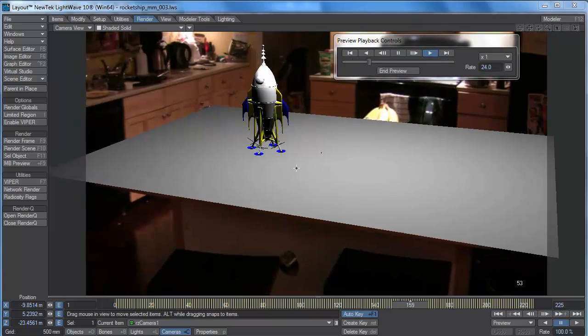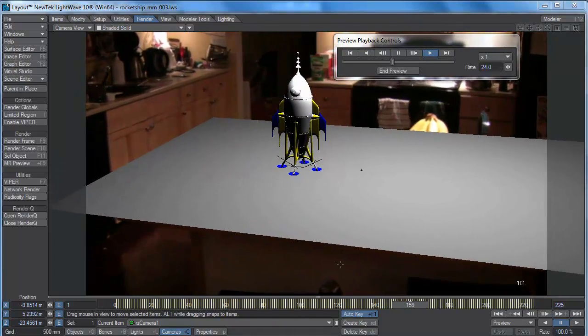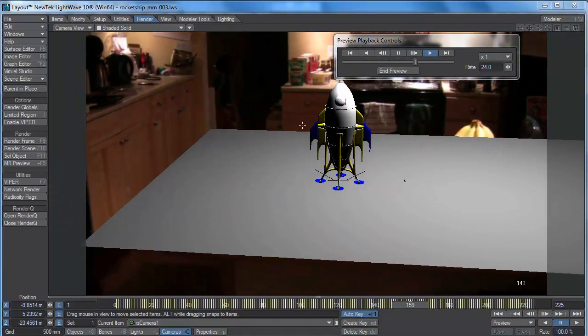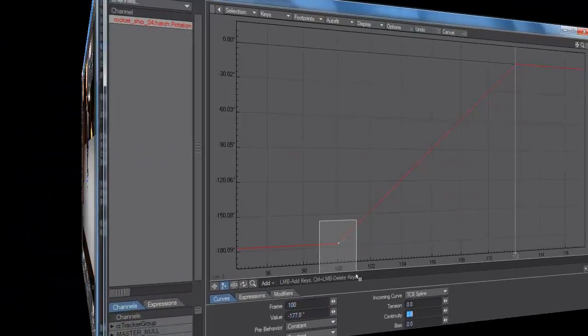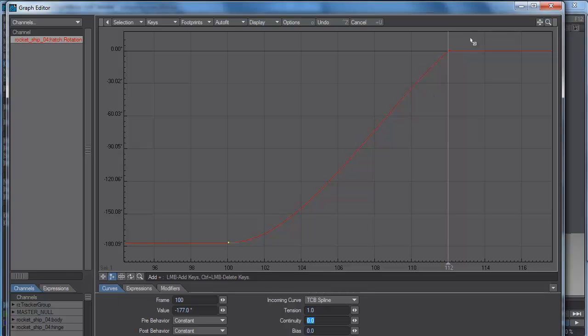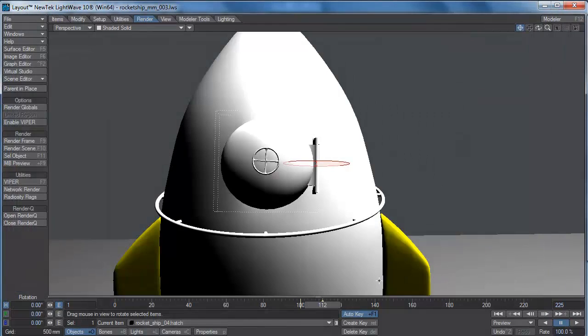So here we are with our preview plane and we need to add a little bit of animation to this. Simply grab the curve, set the tension to one and it's perfectly eased in. We don't want to ease it out, we want to really push it out so that it eases in and stops abruptly as it slams. We may even want to do a little bounce on that.